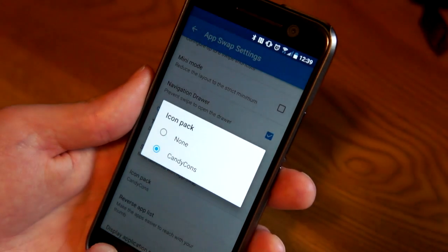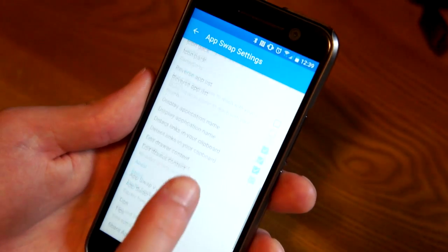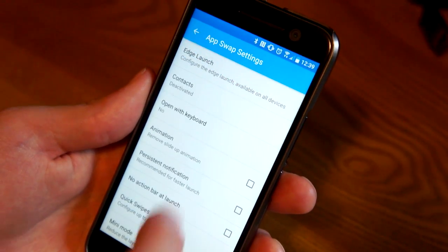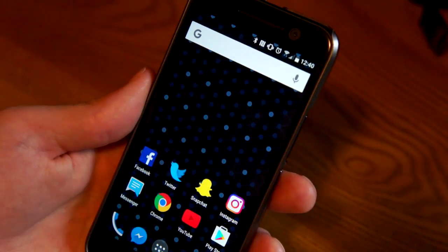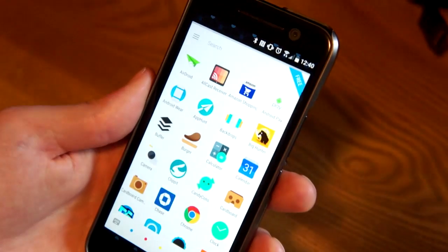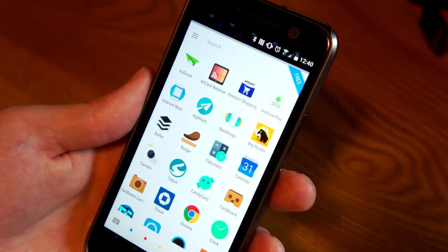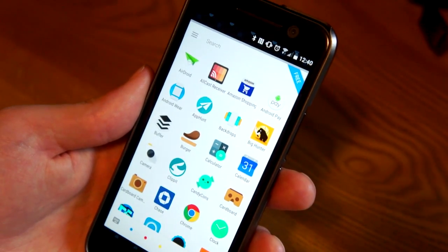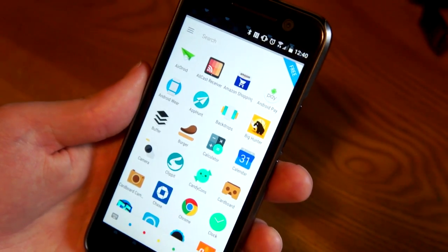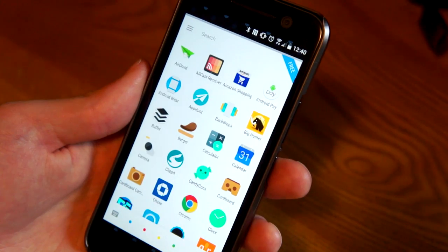You can unlock some more if you want, but really this is a super powerful app drawer if you're looking for something a little bit more than the default app drawer that you have. It's called App Swap. Thanks for watching guys.